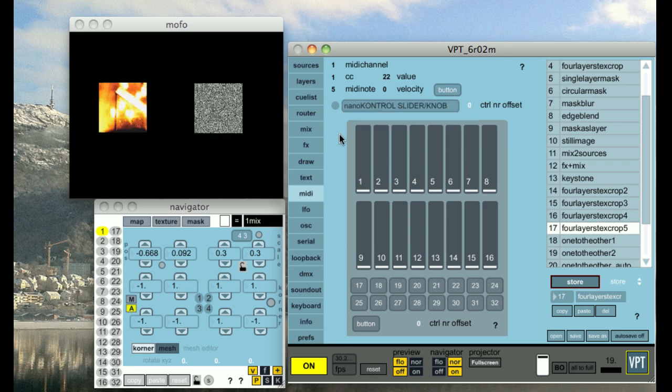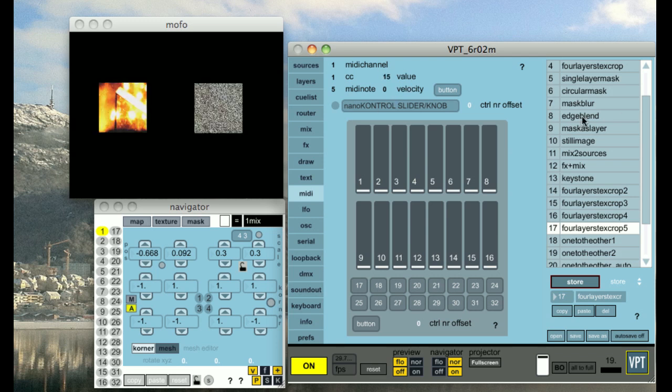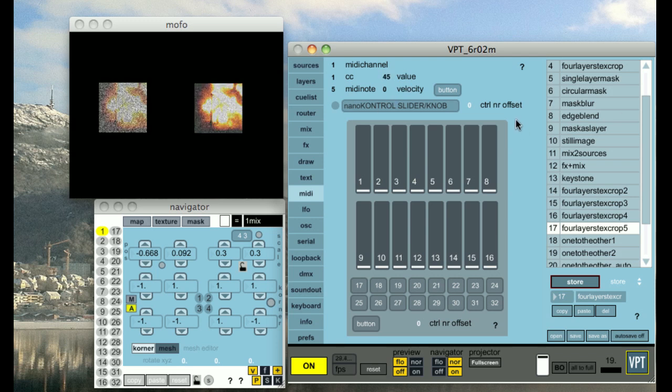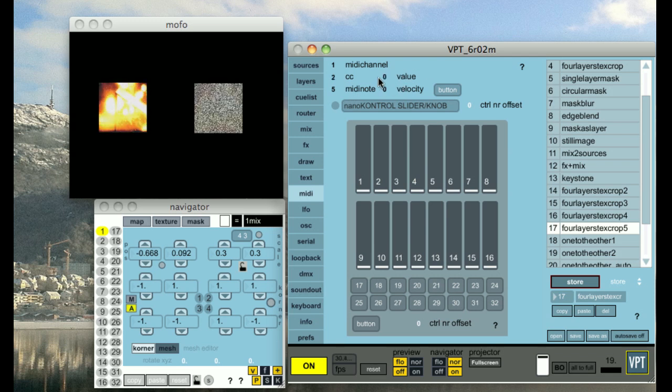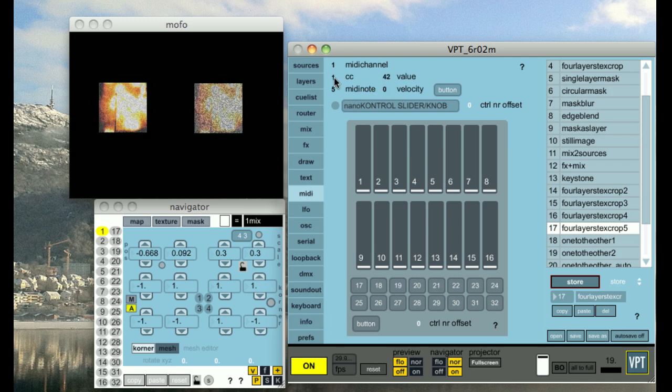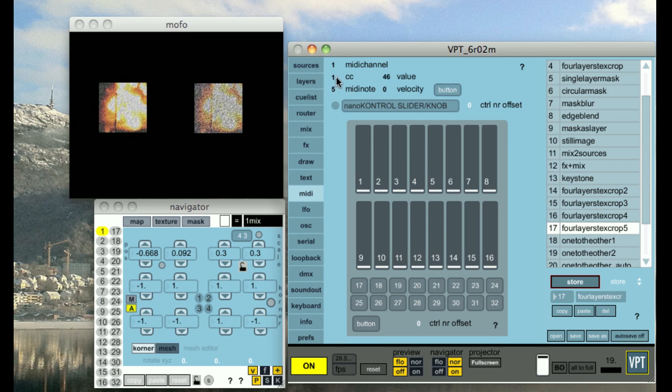I'm now moving slider 1 on my controller and you can see I get incoming values. Now I'm doing slider 2. So basically, this number here will correspond to the control number I'm going to use in the router.